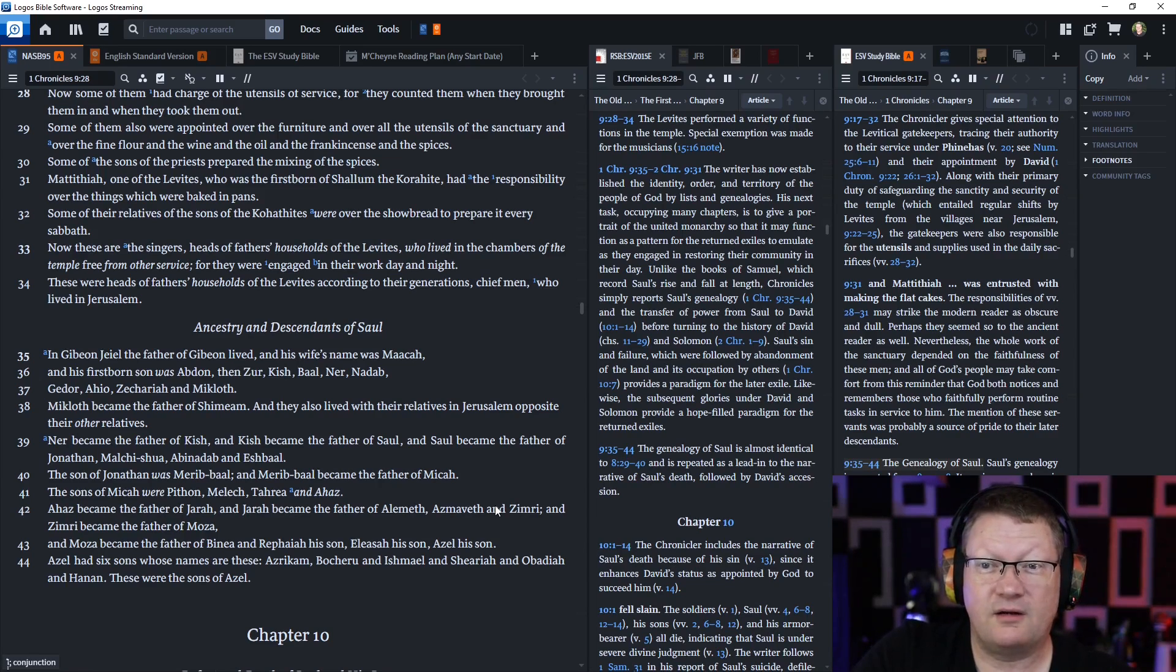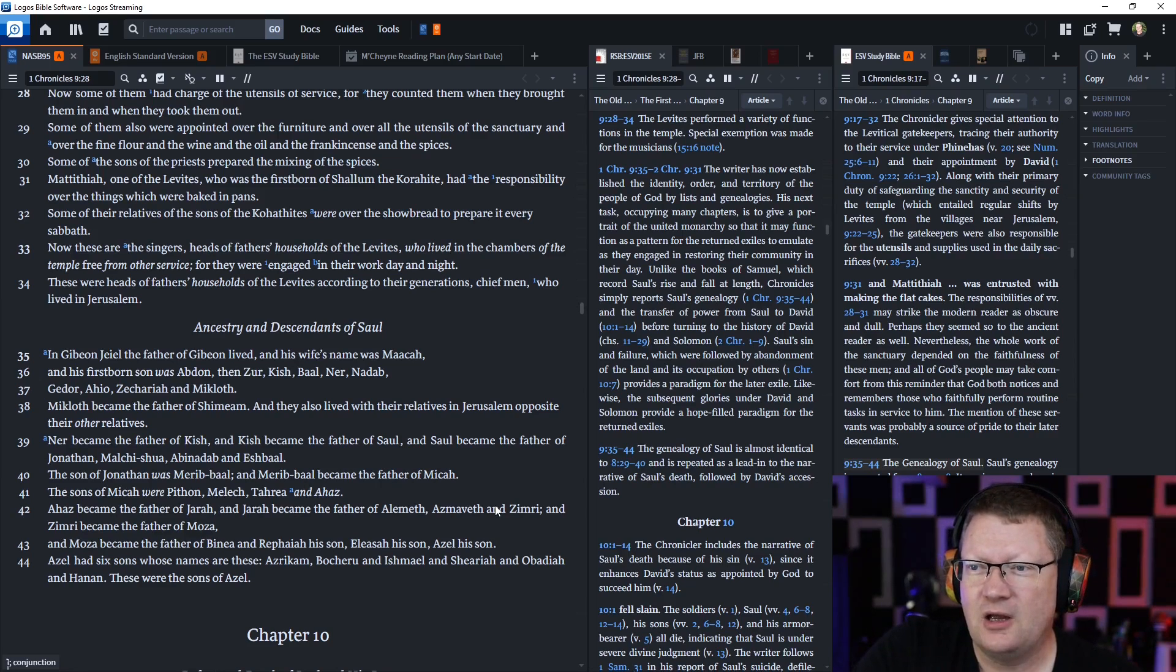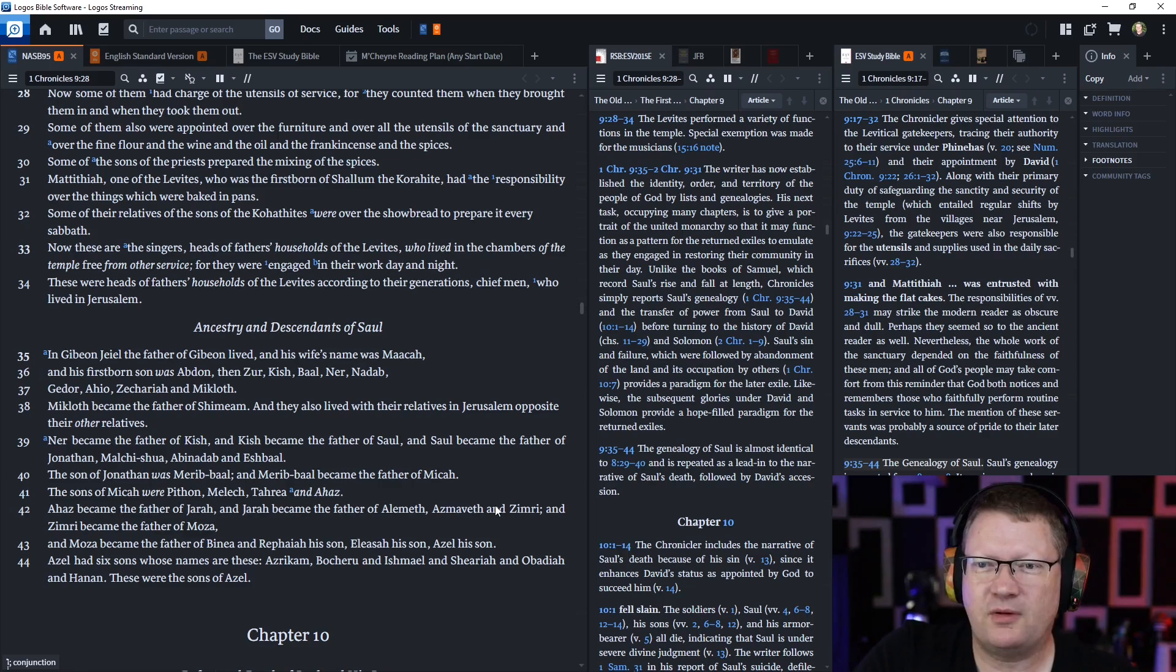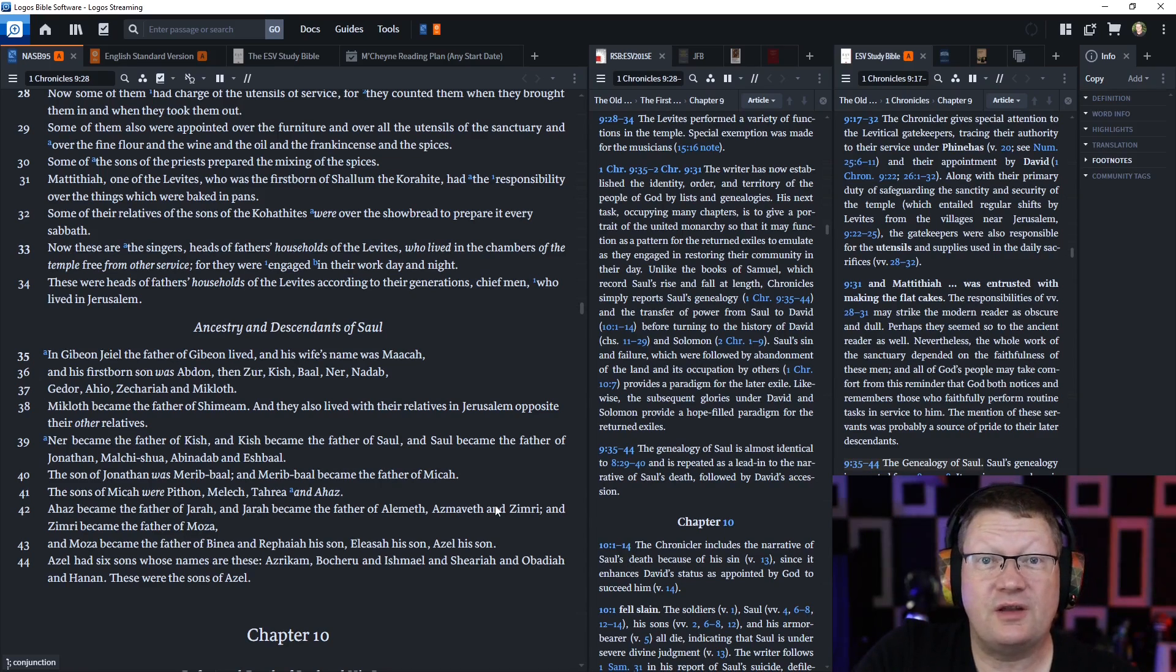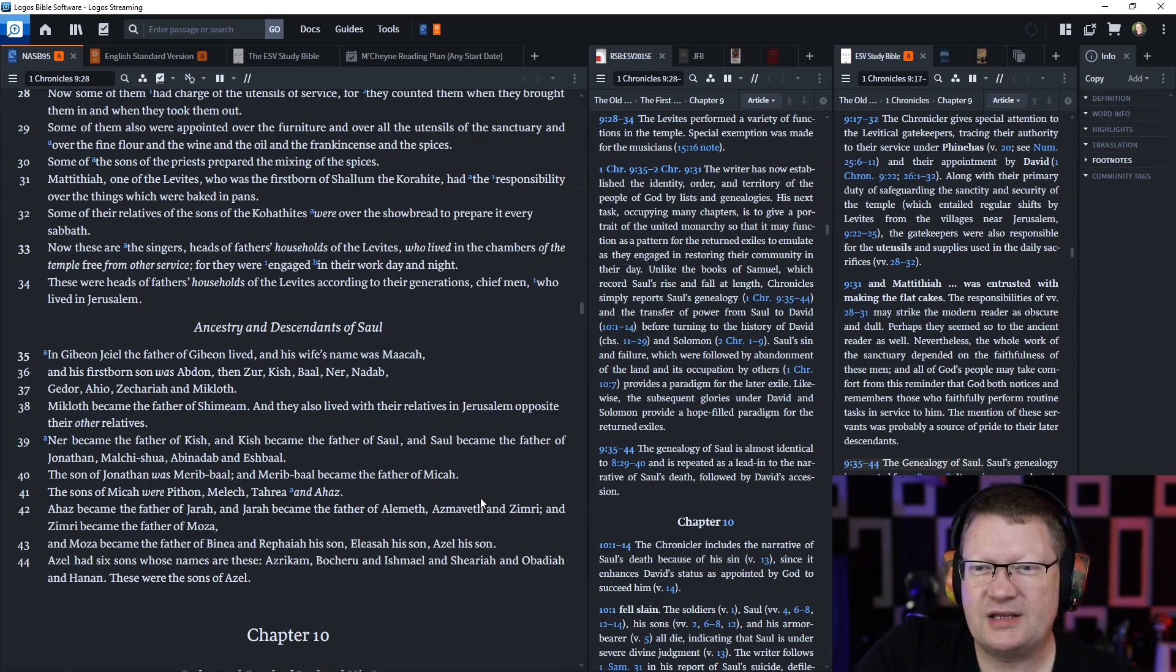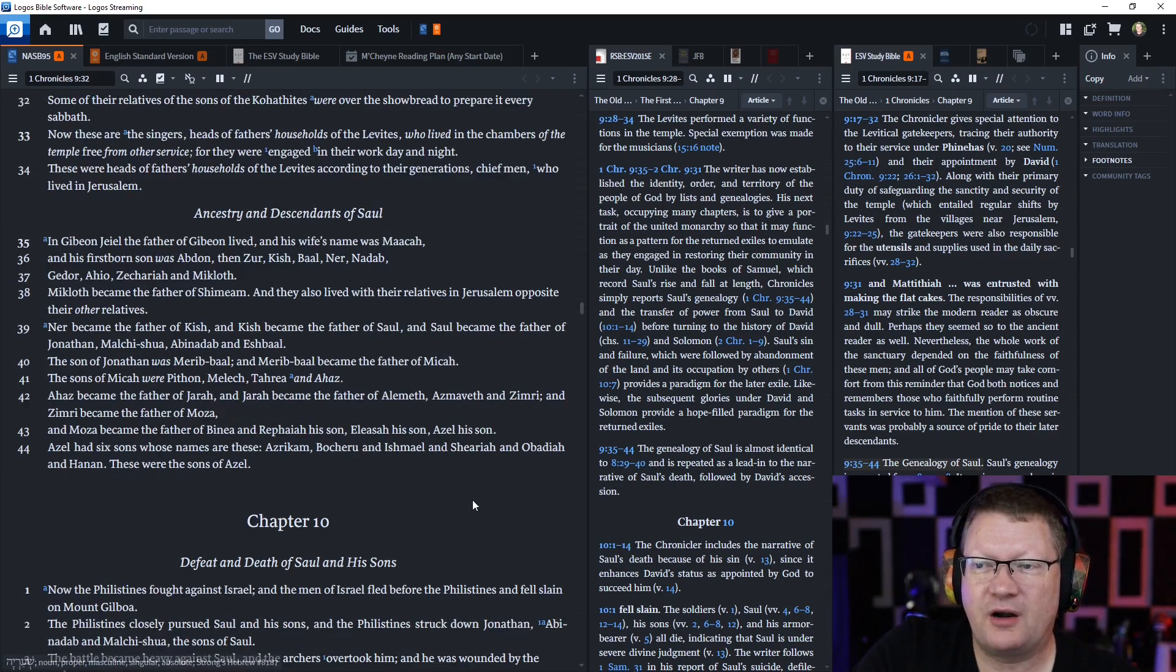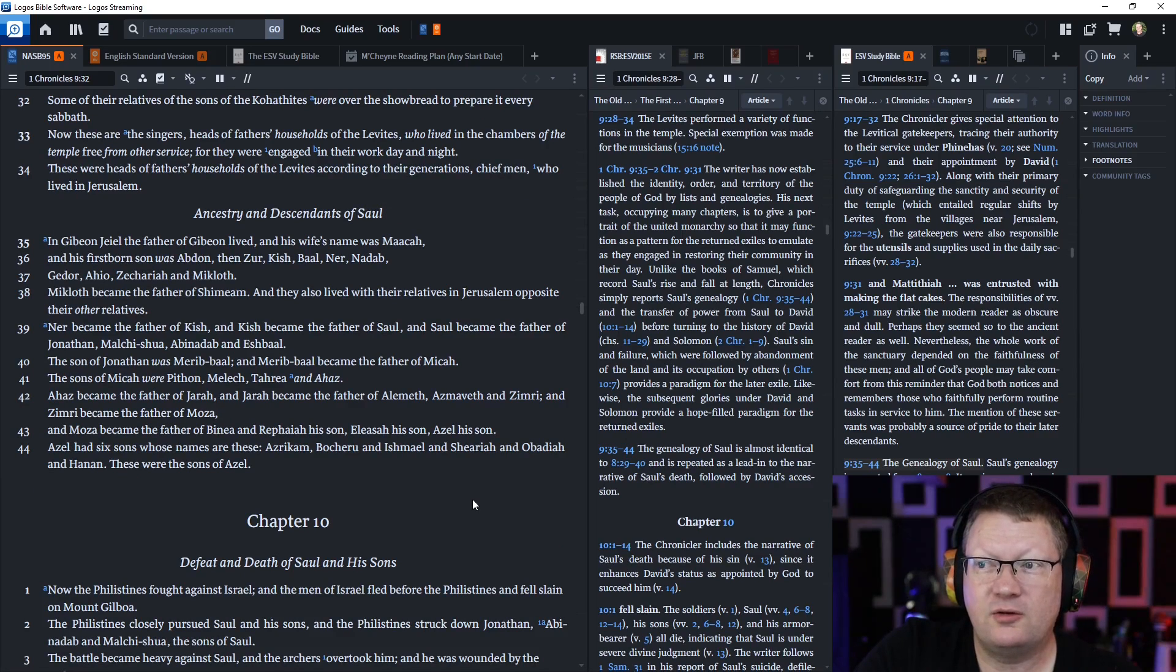Some of the sons of the priests prepared the mixing of the spices. Mattathiah, one of the Levites, who was the firstborn of Shalom the Korahite, had the responsibility over the things which were baked in pans. Some of their relatives of the sons of the Kohathites were over the showbread to prepare it every Sabbath. These are the singers, heads of fathers' households of the Levites, who lived in the chambers of the temple, free from other service, for they were engaged in their work day and night. These were heads of fathers' households of the Levites, according to their generations, chief men who lived in Jerusalem.